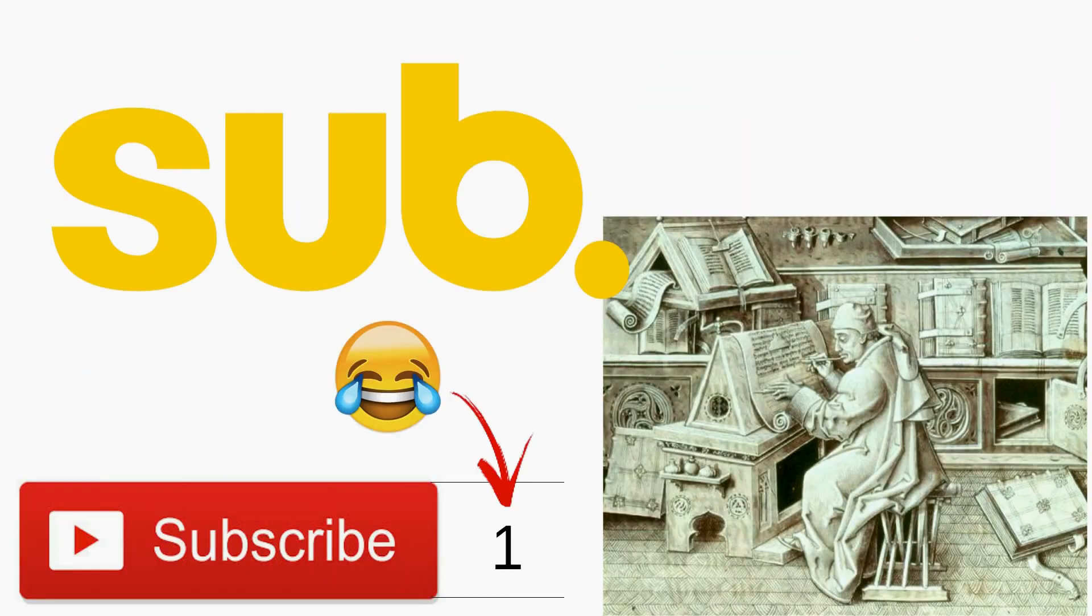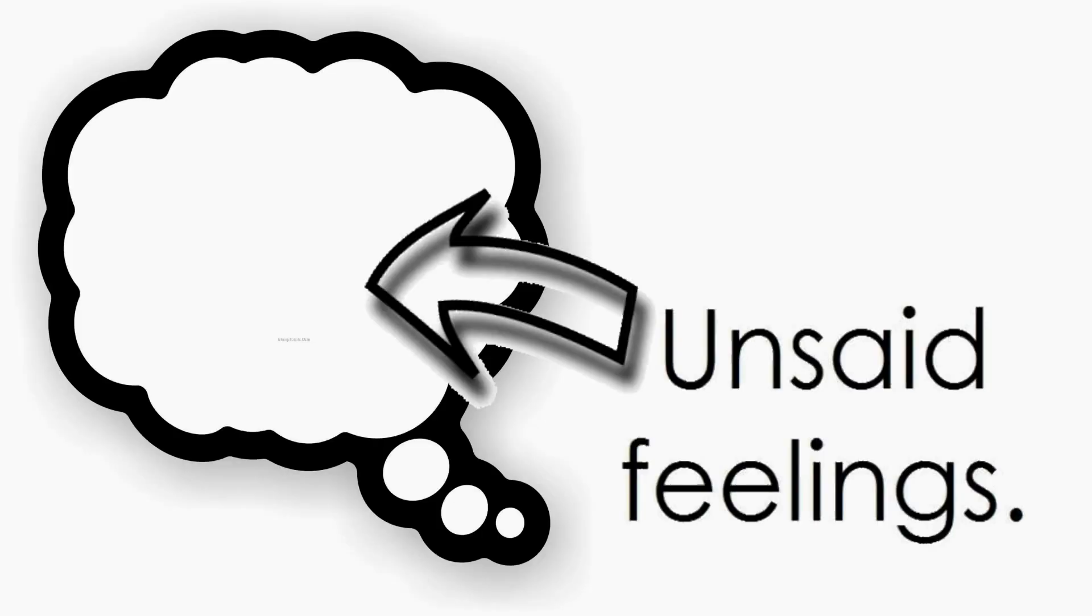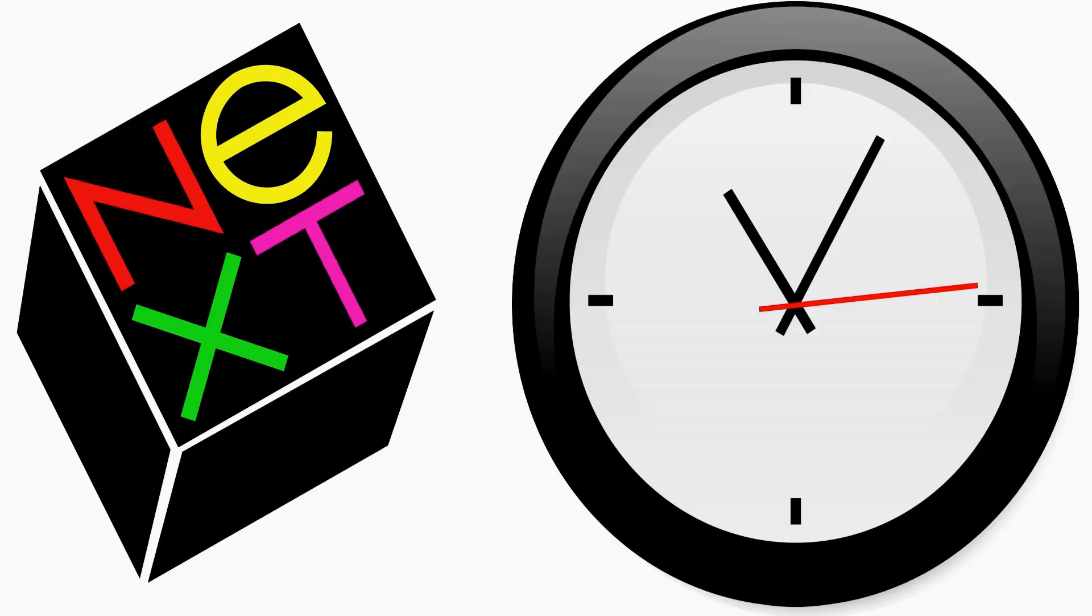Thank you all so much for stopping by and watching my video. If you like what you see, go ahead and click the subscribe button below. Please do leave your comments and let me know what you would like to see me do next time.